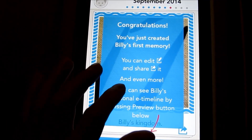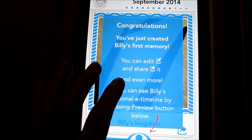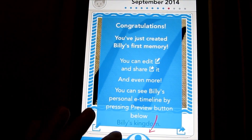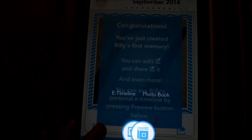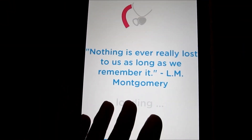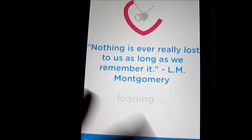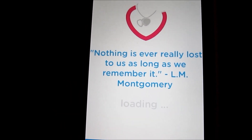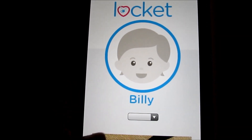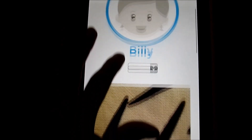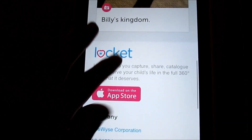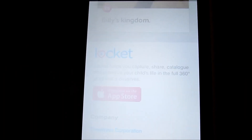Still processing — created his first memory. You can edit it, share it, and even view his personal timeline. So we go ahead and tap the timeline, look at the e-timeline. Still loading — a little bit of lag I noticed. I'm running this on an iPad, but it's not unbearable. Here's Billy. Here's his timeline. You can scroll through it, and then go ahead and hit close.